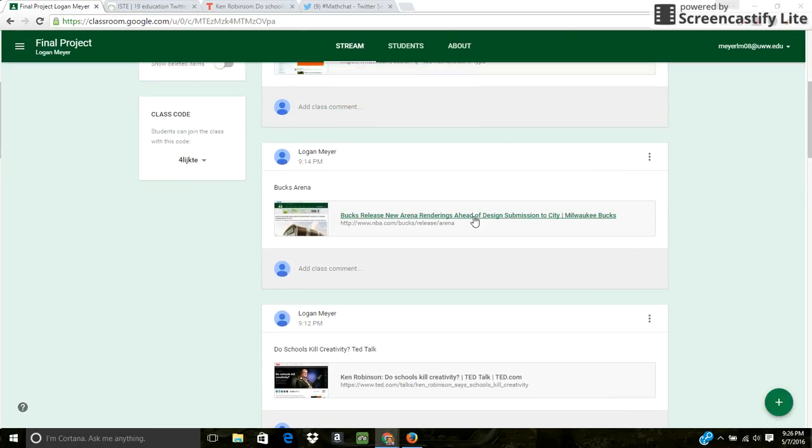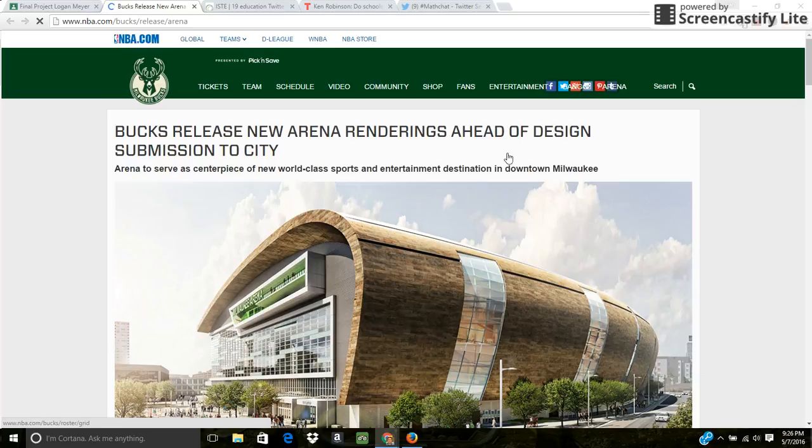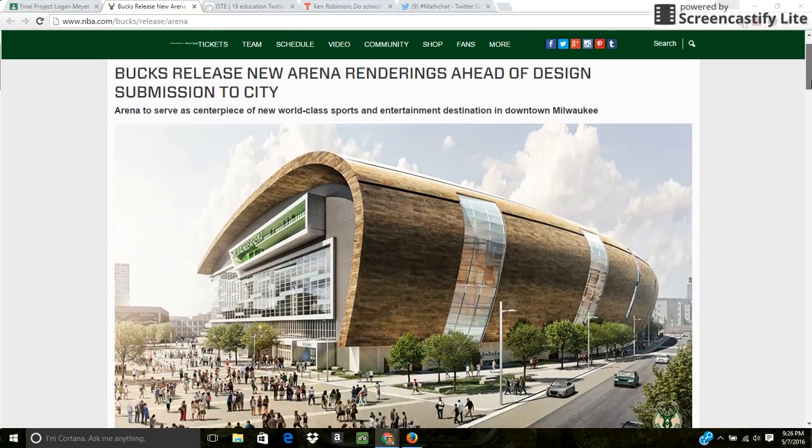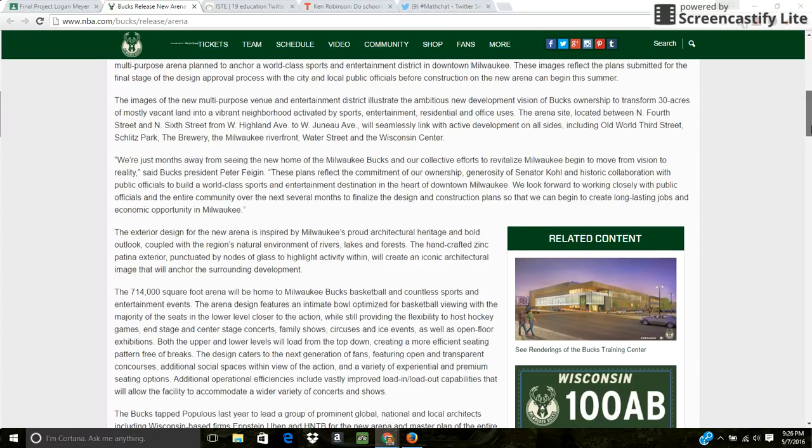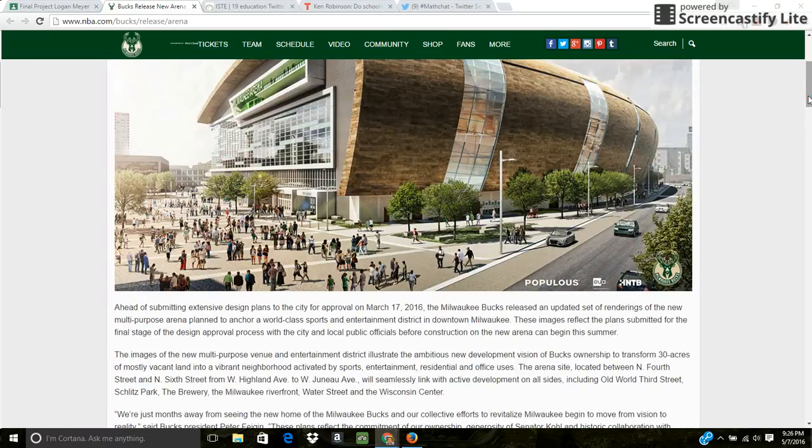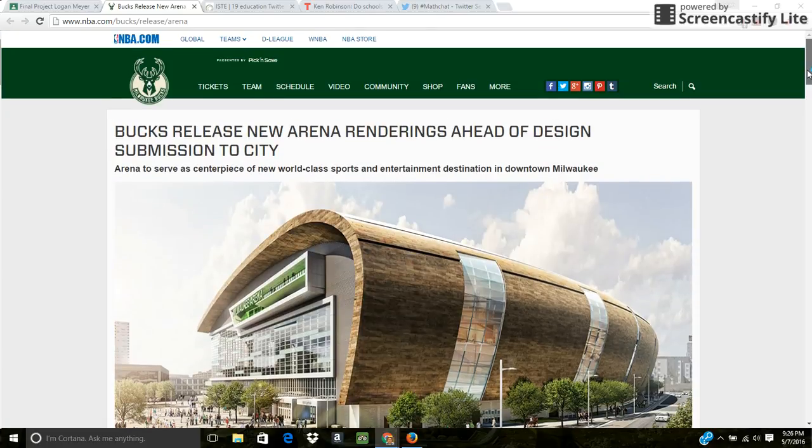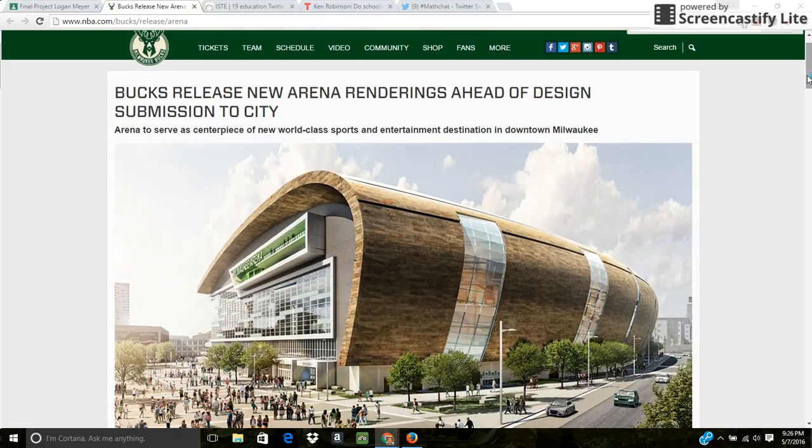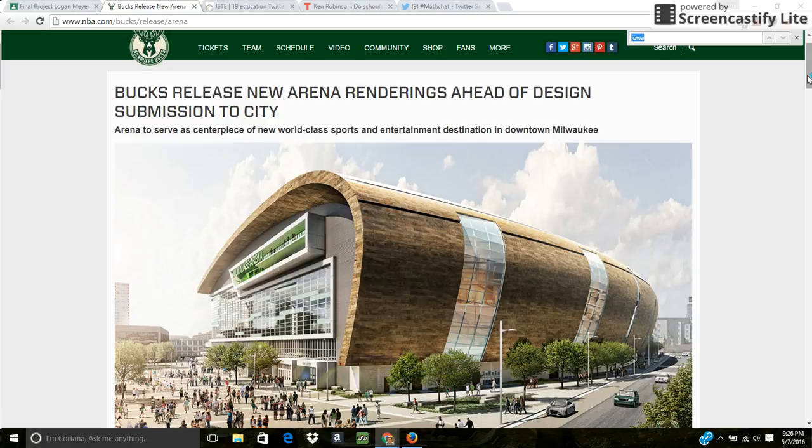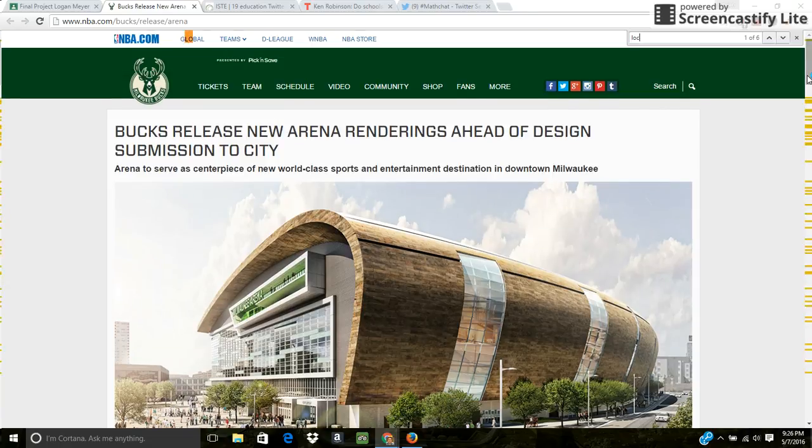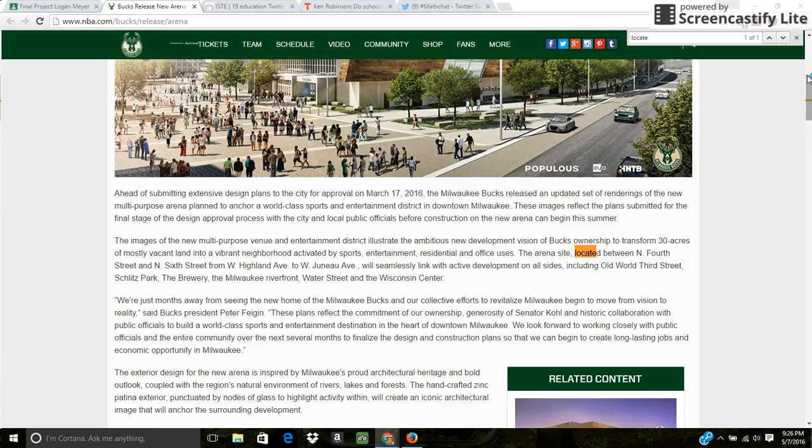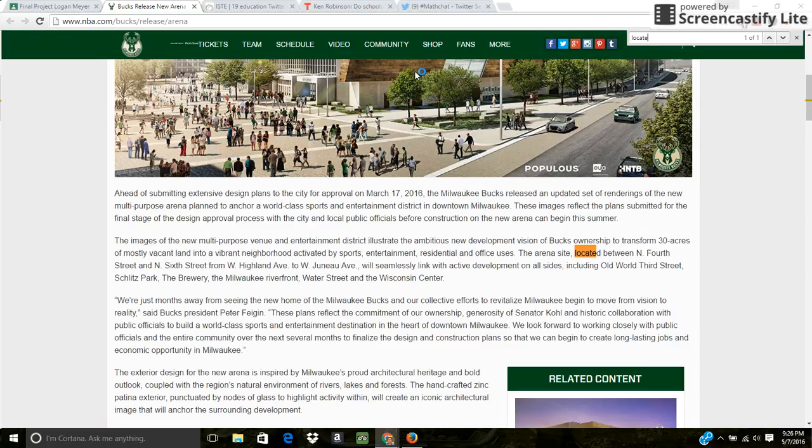The next thing I did was I provided a link here on my Google Classroom. And the tool I was going to use was through the power searching activity that we did. And so I just have this link here about the new arena. And the tool I like was Control-F because I use that on literally everything. So if I wanted to find a location, then I could find it right here. And then it shows where the new Bucks arena is going to be.